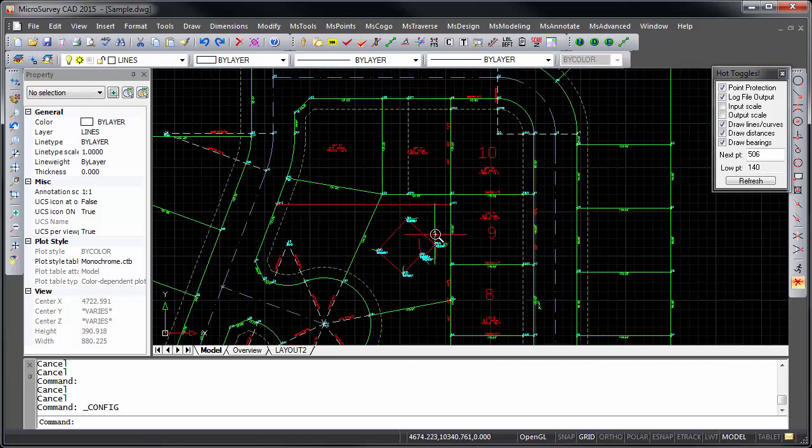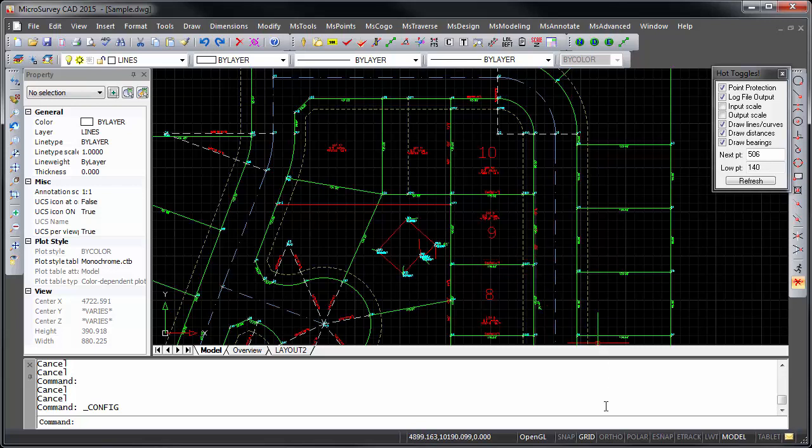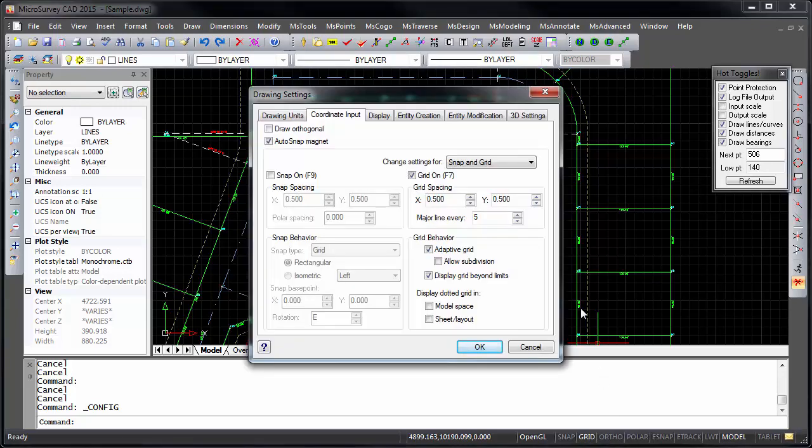Because the grid options are drawing specific, to enable the new grid in existing drawings, you may need to go into your grid settings by right-clicking on Grid in the status bar and selecting Settings, which unfortunately is cut off from the bottom of my recording area.